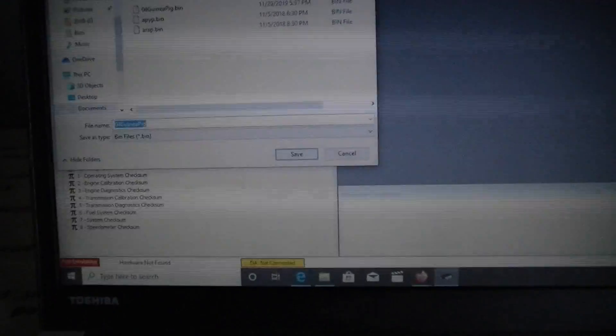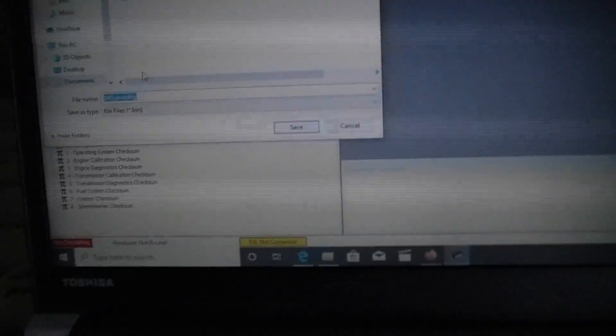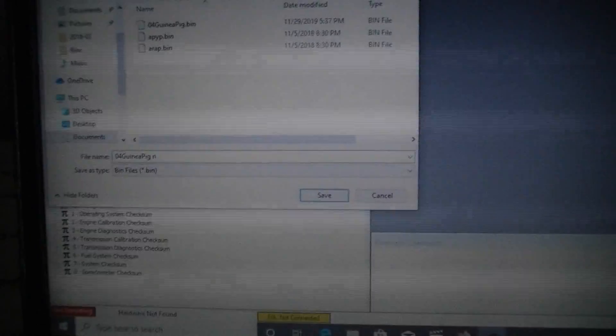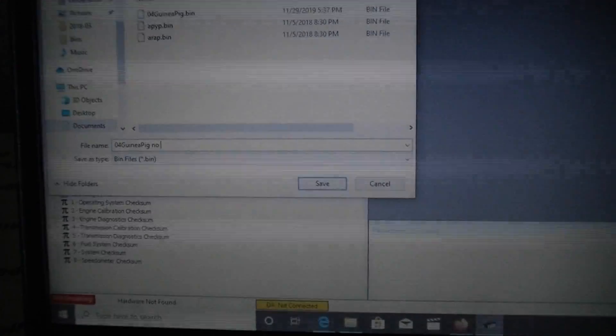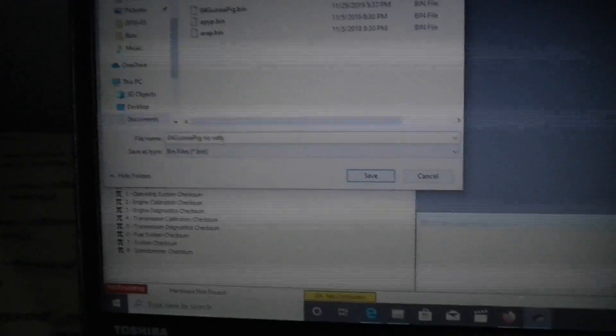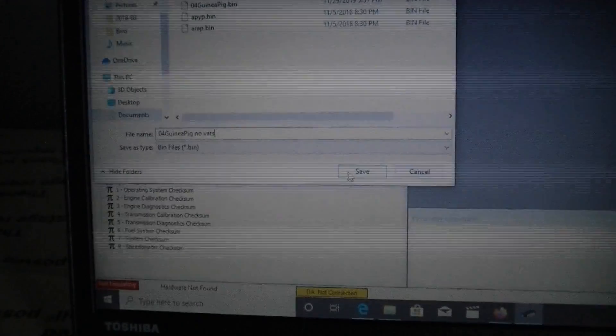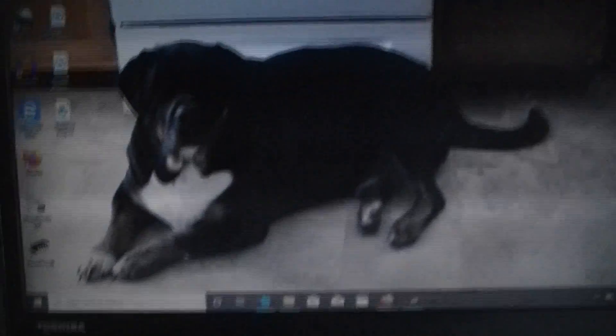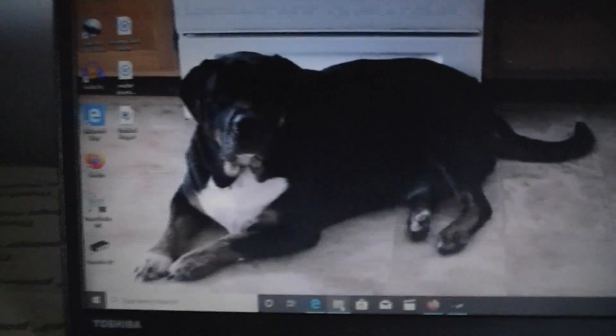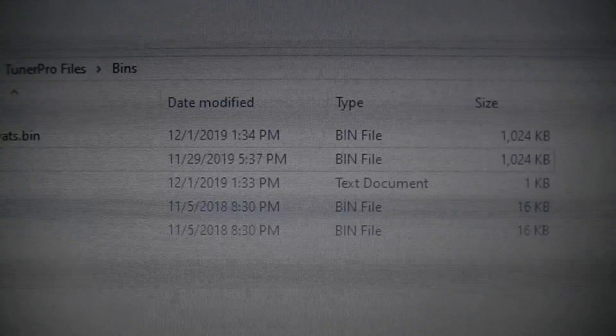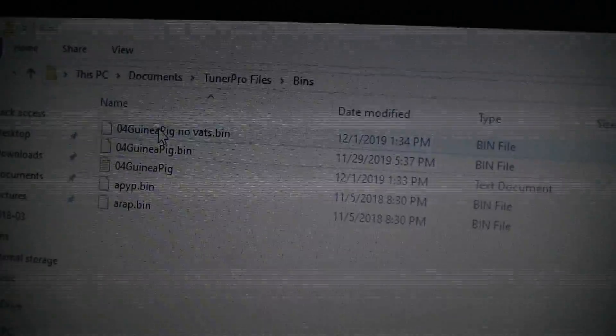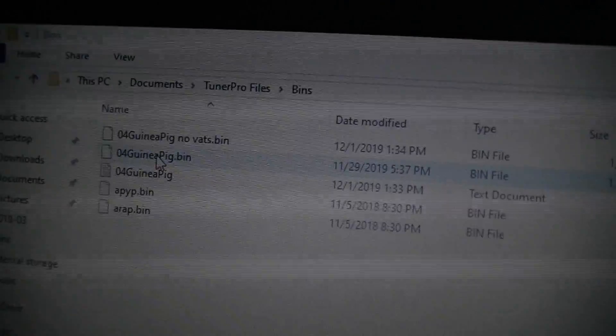Cool beans. And then you always want to save the original bin. The original bin is the original ECM programming just in case you screw up. So I'm going to go save bin as. Guinea pig. Hopefully this isn't too confusing for everybody. I'm going to save this under the file there. Back out of this here and then I'm going to go to right there. No vats. No vats. Original bin. Original locked computer. Now it's unlocked. No vats. Cool deal.